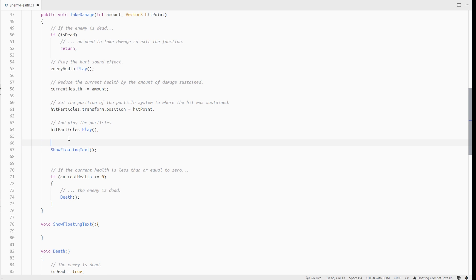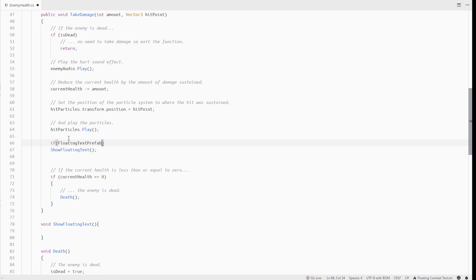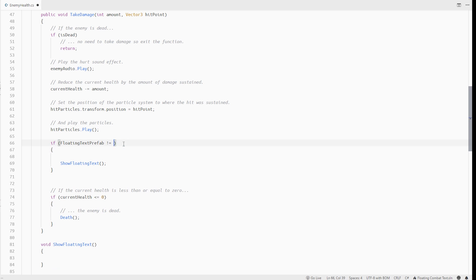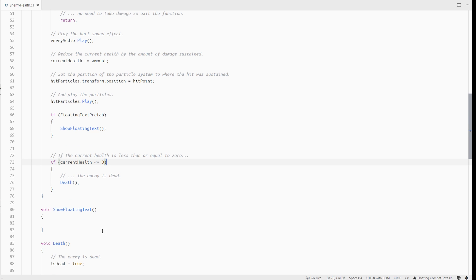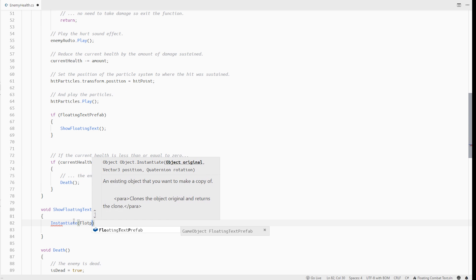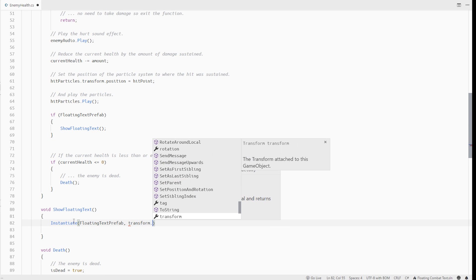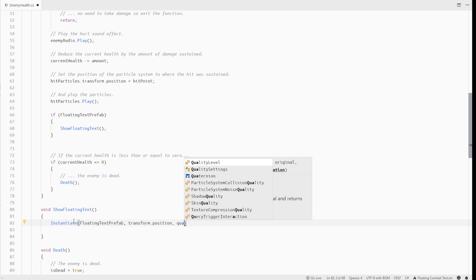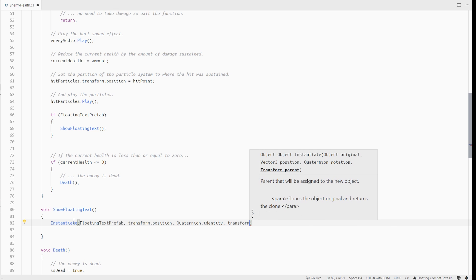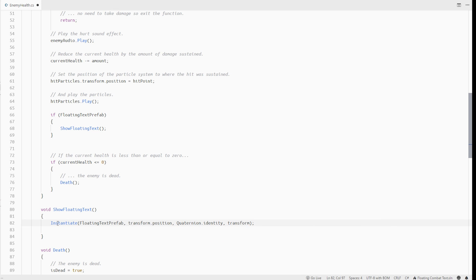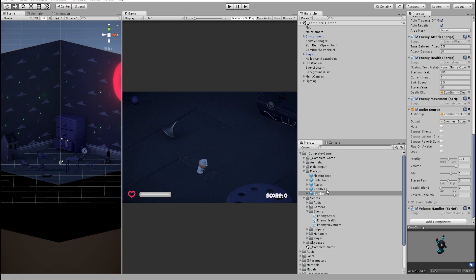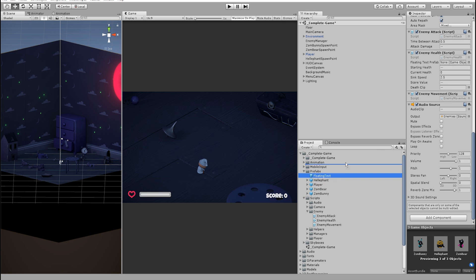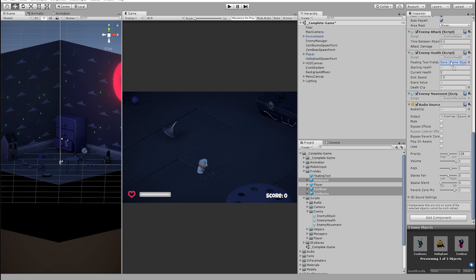And maybe we should only show the floating text if the prefab is assigned otherwise we should just ignore this. Inside this method, we can instantiate the prefab at the same position as the enemy with no rotation and let's make it a child of the enemy game object. Now in the inspector, let's drop this floating text prefab on all our enemies.